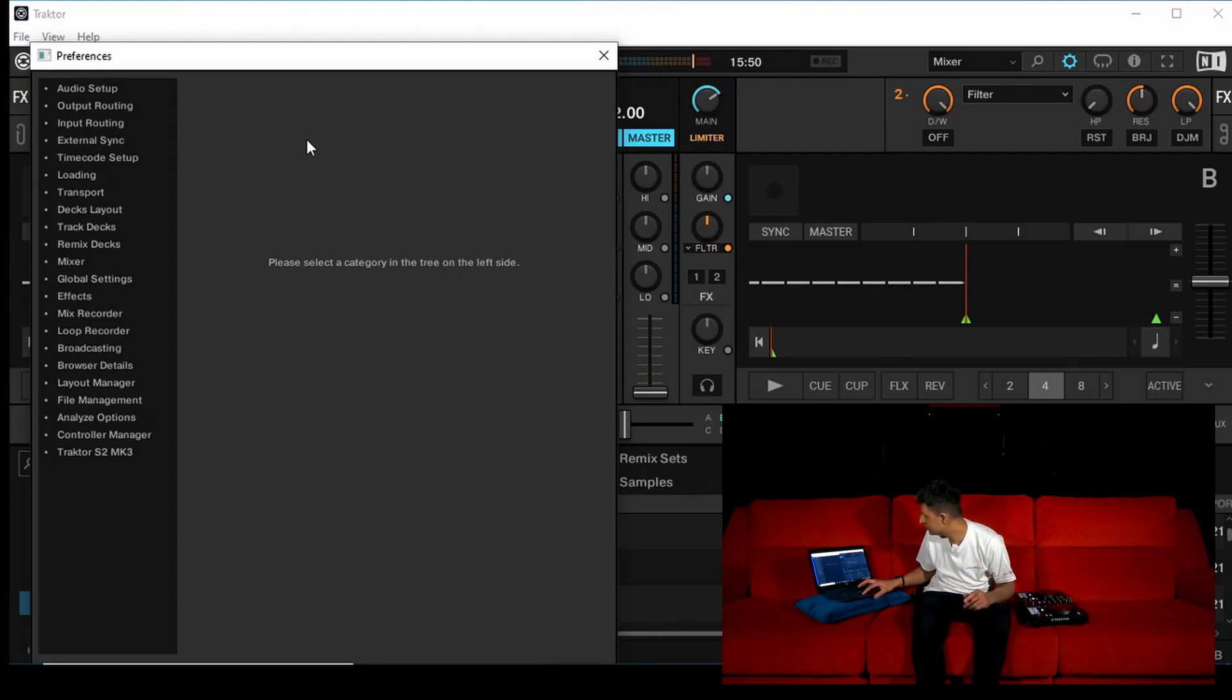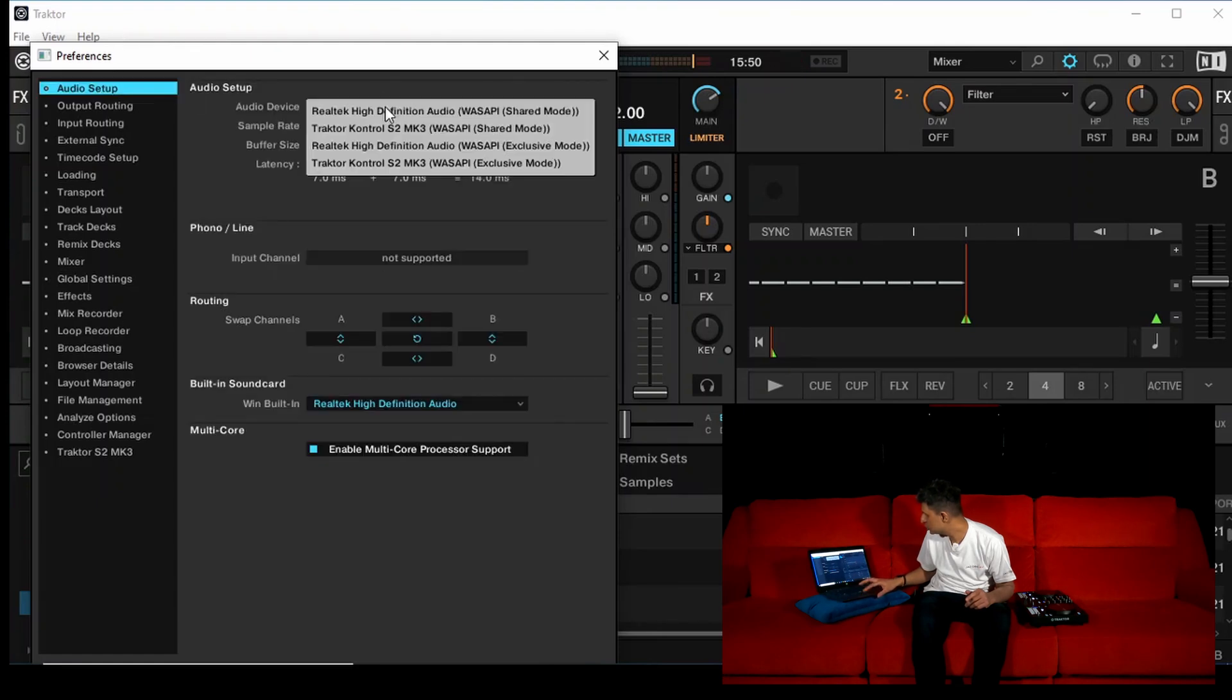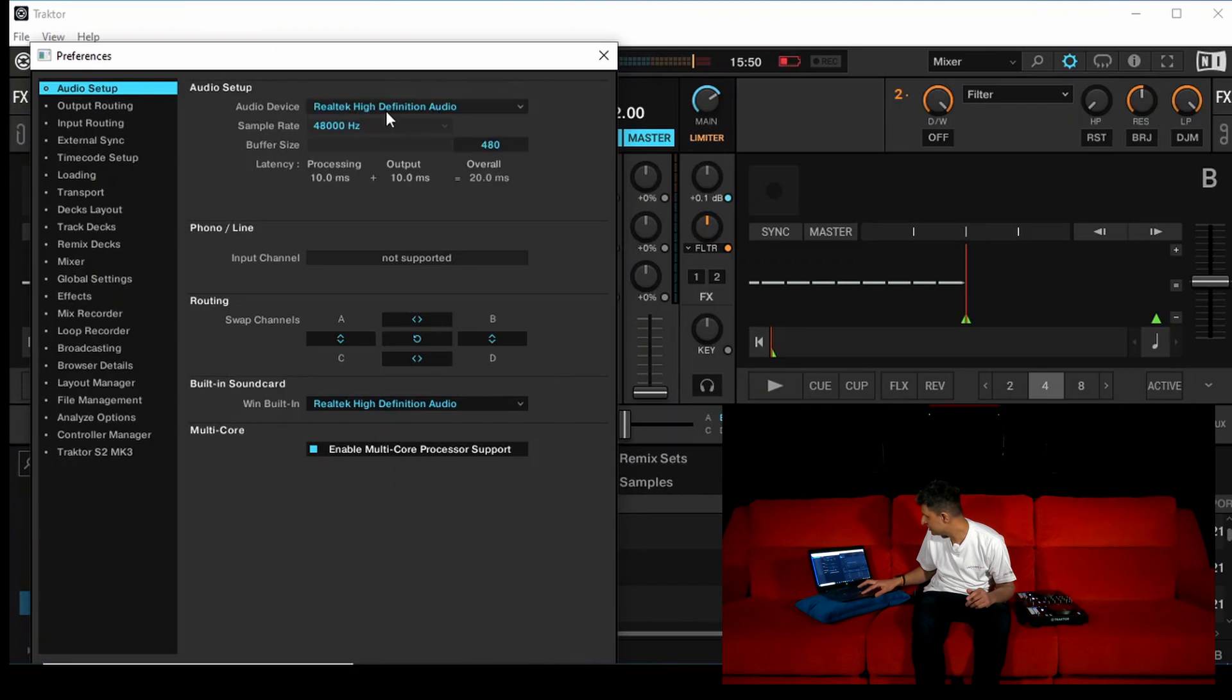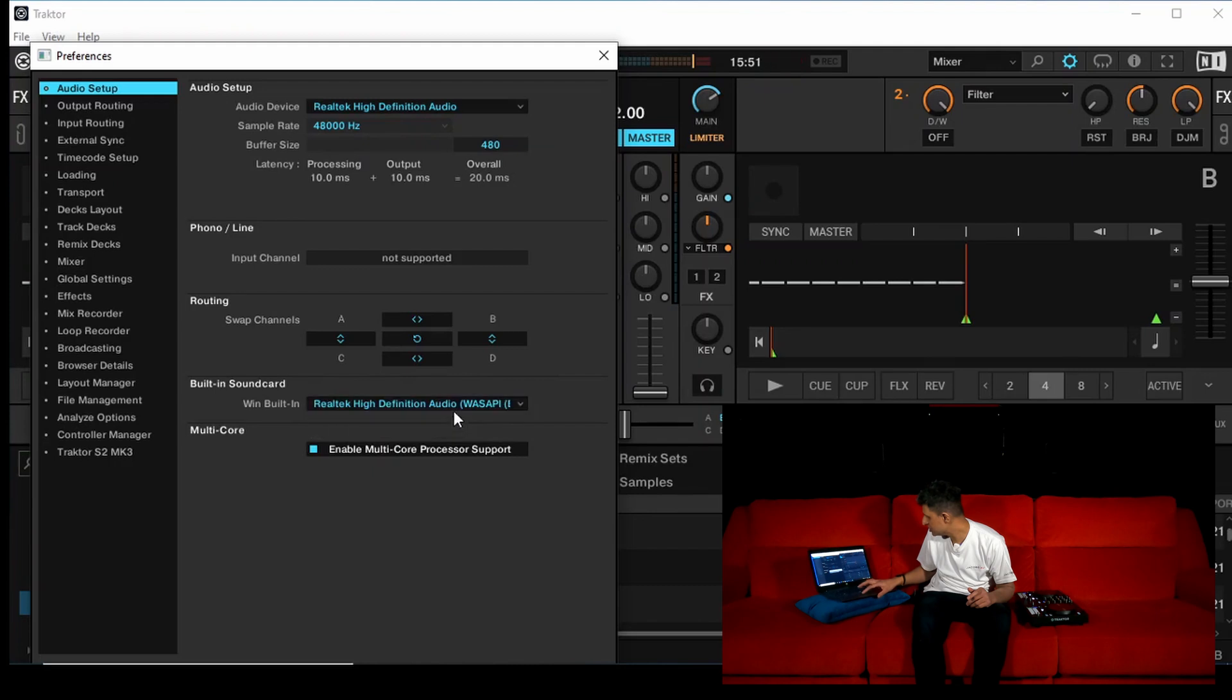On that first tab, click on audio setup. You want the output to be the actual sound card on the laptop itself. You can just select it there. Shared mode.